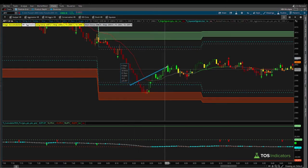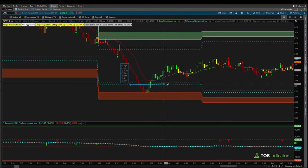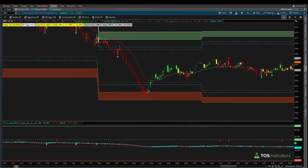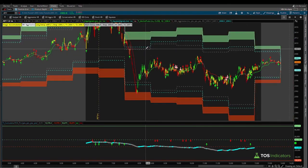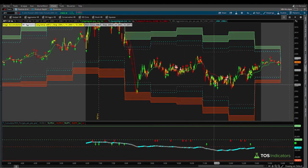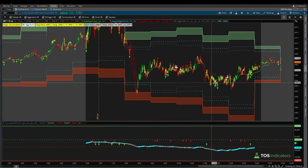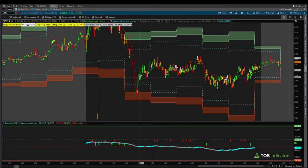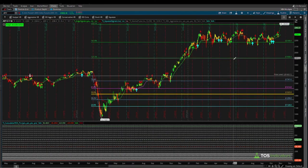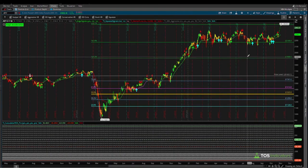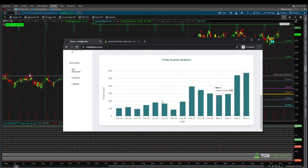We had an entry at the sign entry line, with risk being the distance from the sign entry line to the outer edge of the clouds — about 5.6 to 5.7 points. We made that 5.6 points almost right away, the stop was then moved to break even for any remaining contracts, and our second target was at the gray target line on the opposite side. That target was not hit; instead price action continued to reverse down lower, we hit the break-even stop, and that's where this trade ended on any remaining contracts.